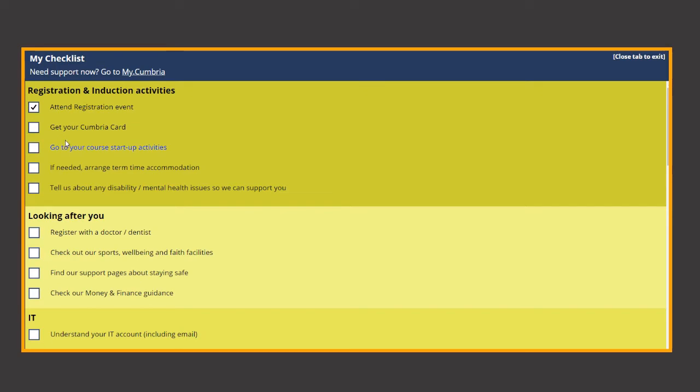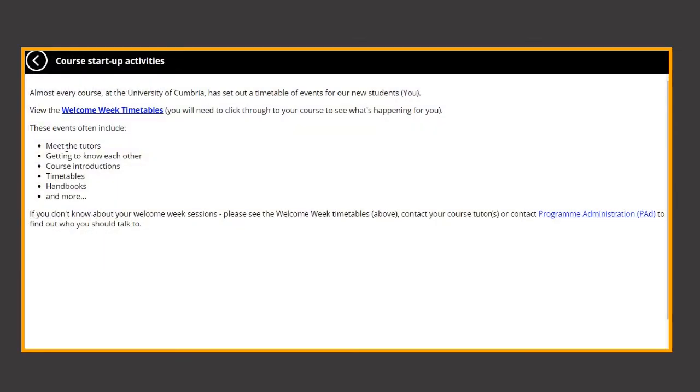Another important task will be to make sure you attend your course startup activities. This includes meeting your tutors, other students and getting to know your subject material.